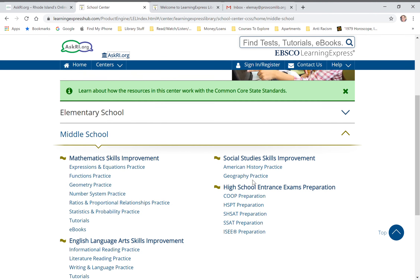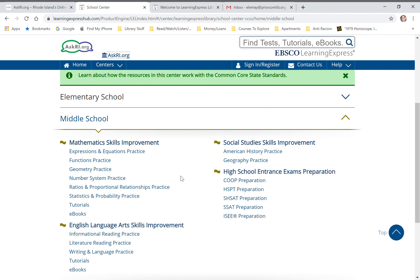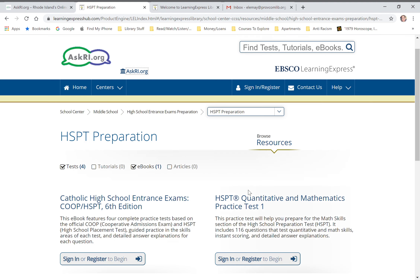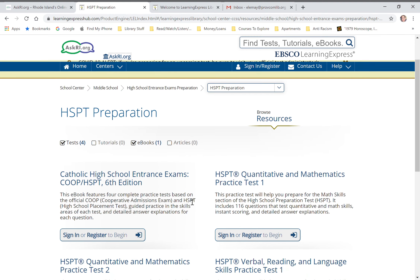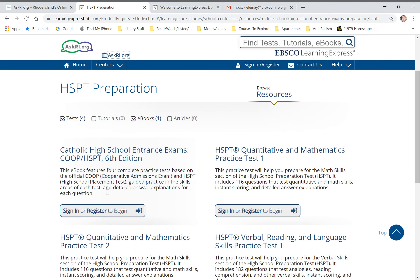You can see that they have a whole bunch of resources available: Mathematics Skills Improvement, English Language Arts Skills, Social Studies Skills. But what we are going to click on today is the HSPT Preparation.